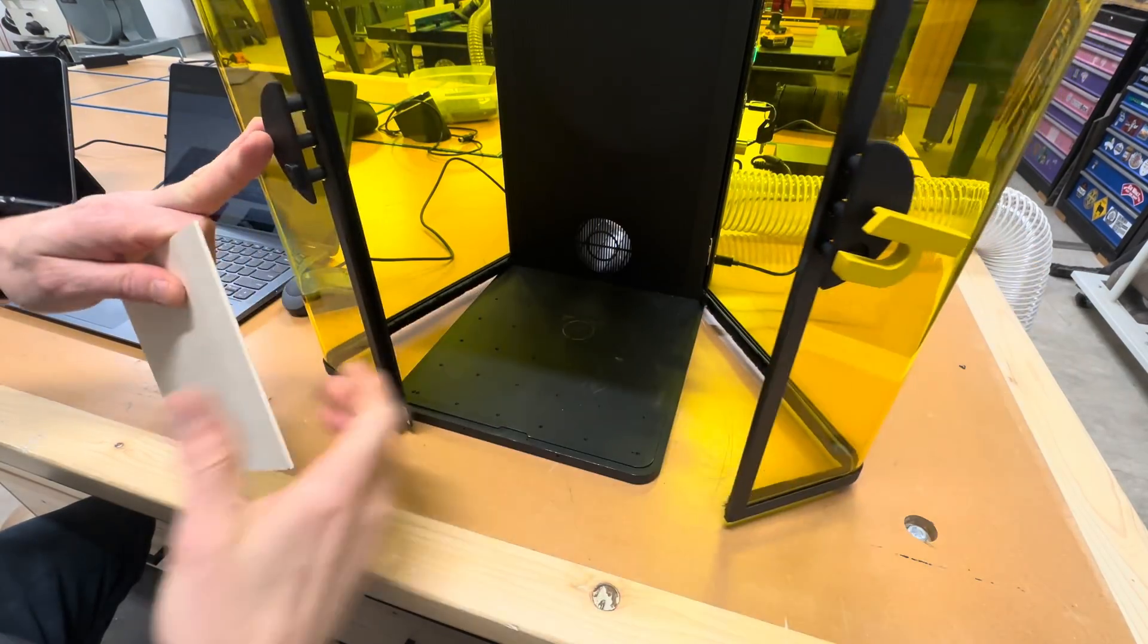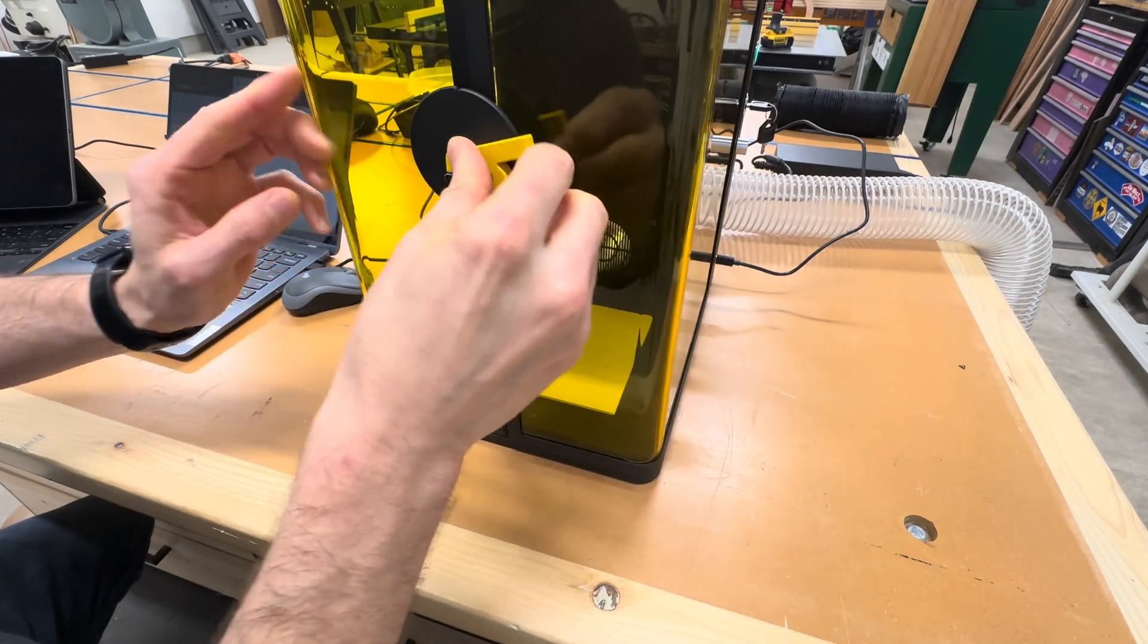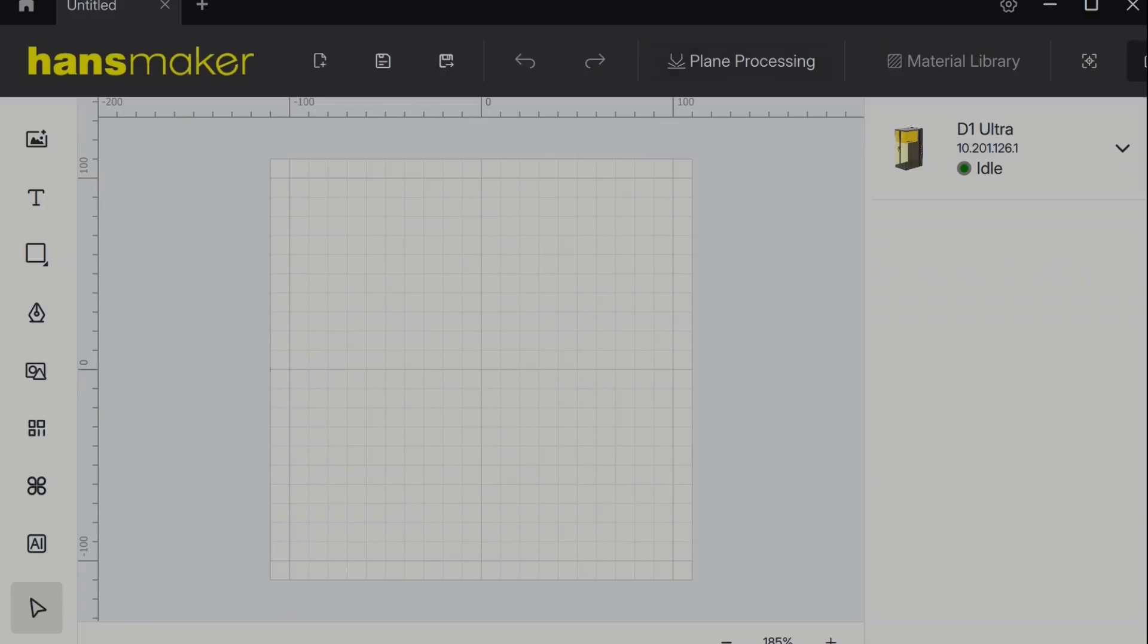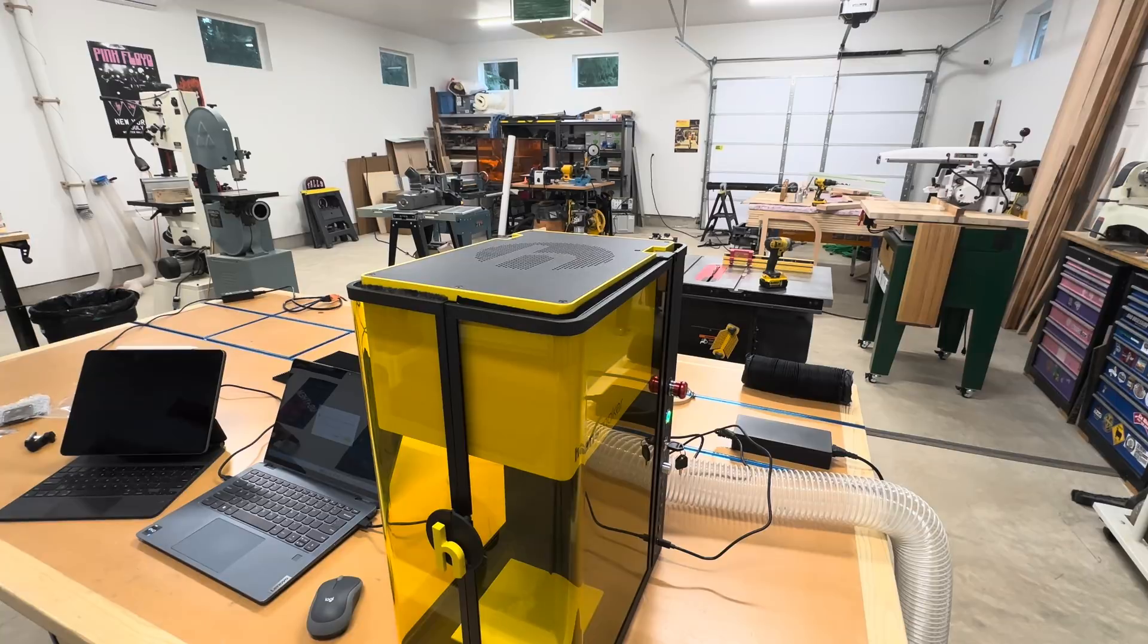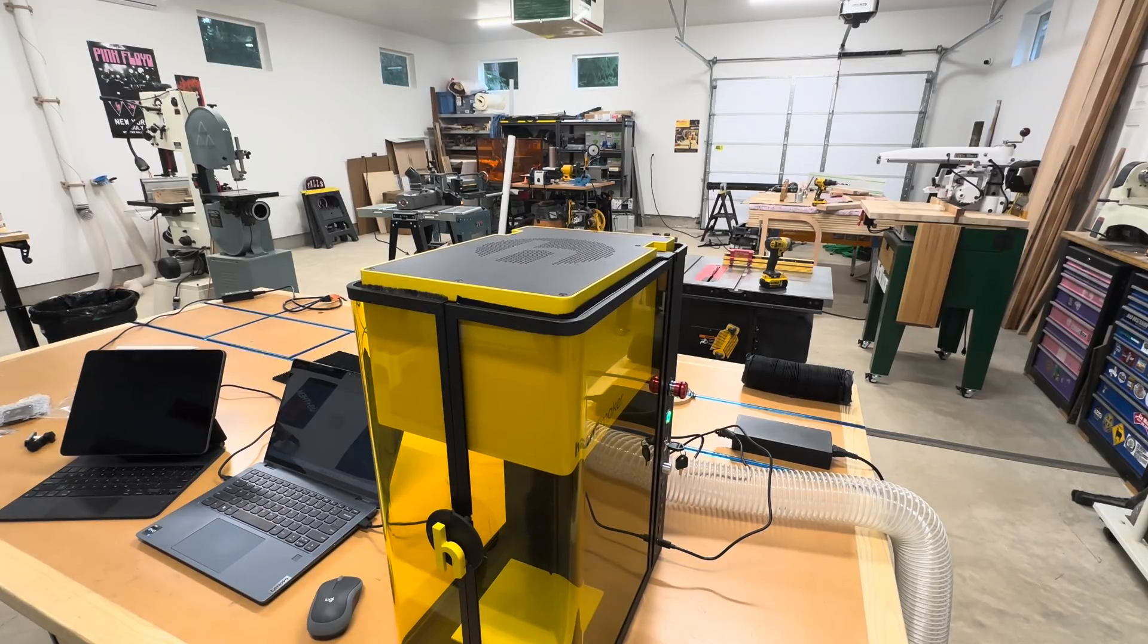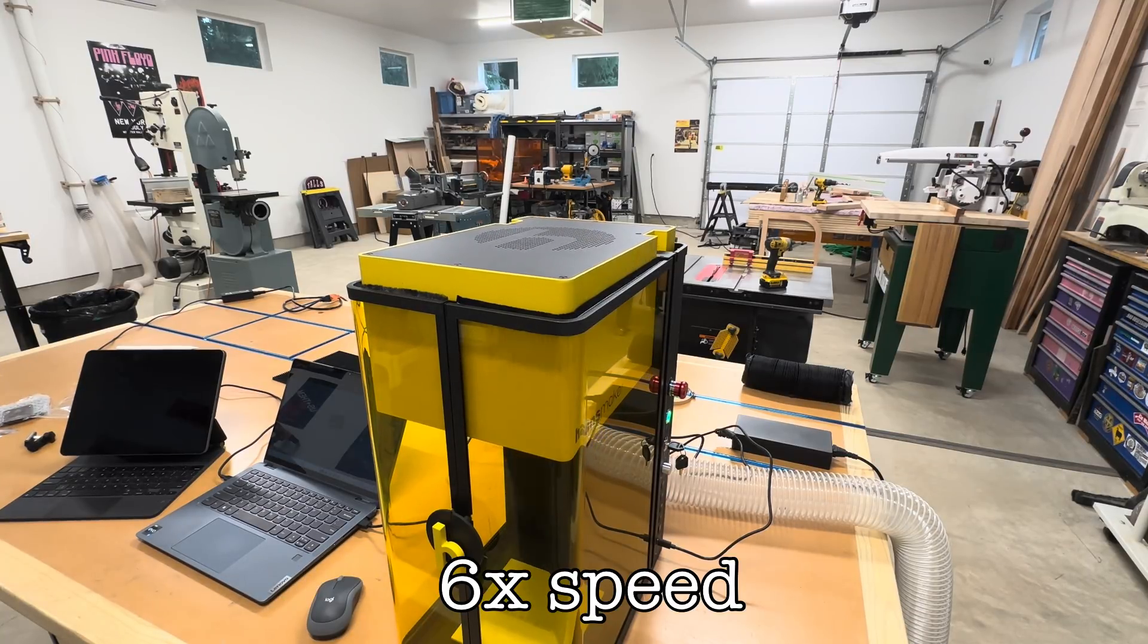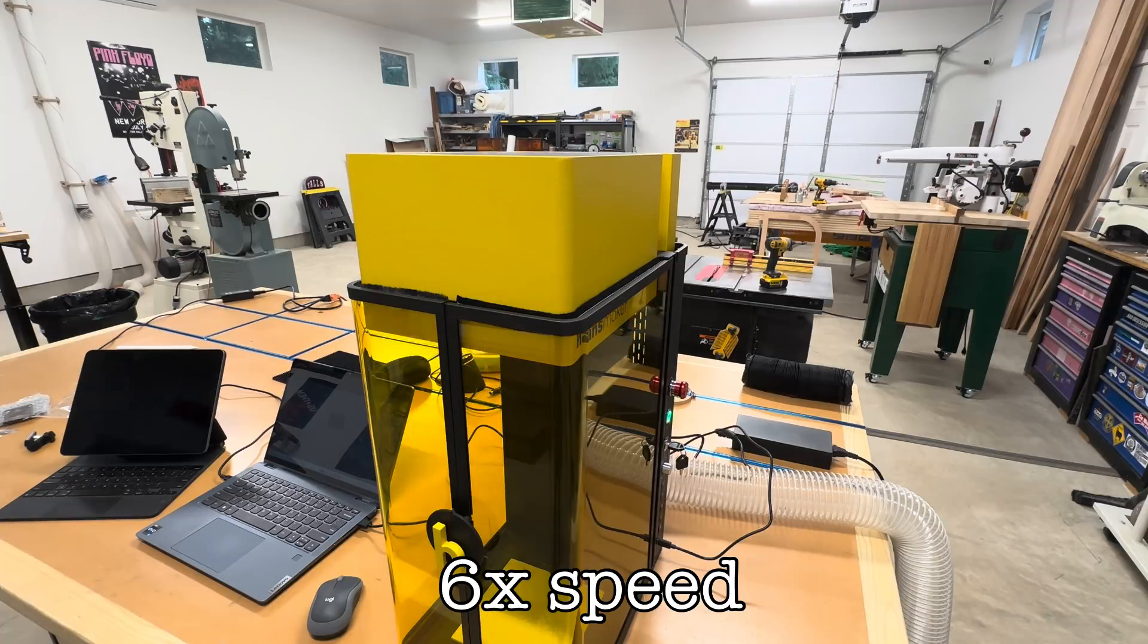My only real Galvo laser experience is with the small X-Tool F1 which I honestly never use the autofocus on. When I did my first real test with the D1 I found the motor needed to do a reset before focusing. The laser rose to its maximum height before settling into a focused position.